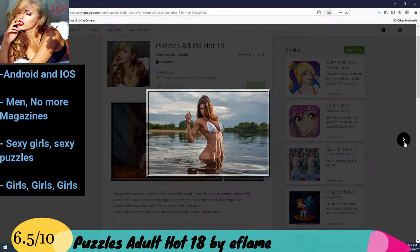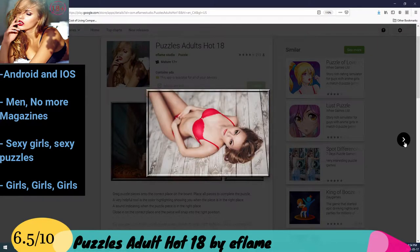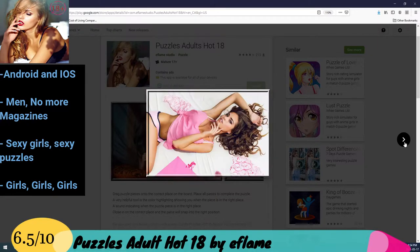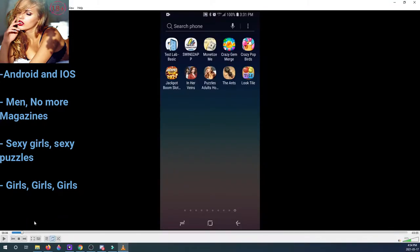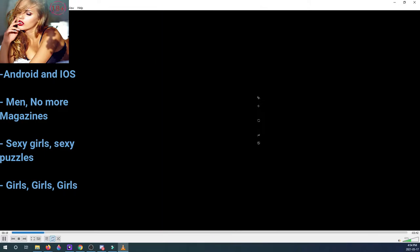I mean it looks pretty good from the screenshots. Let's take a look at the game itself. I played it and it's like a puzzle game. You essentially, let me increase the camera here.